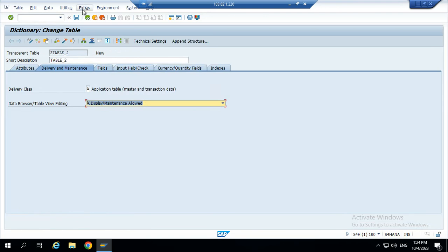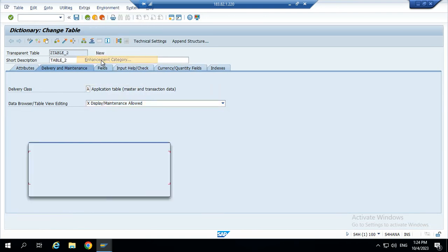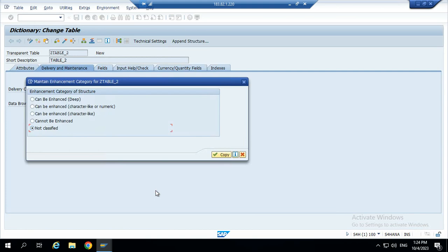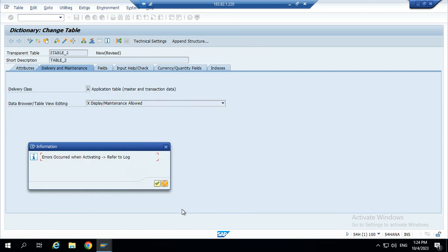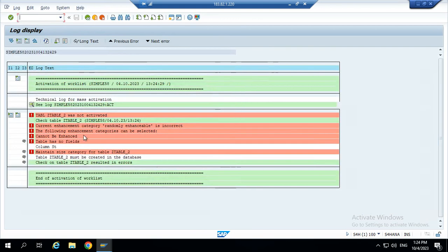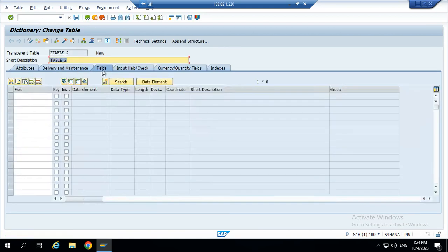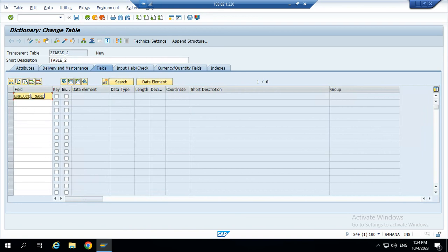Now go to extras. We give the enhancement category. Can be enhanced to date. Now activated. Table was not activated. Because we can't give any field name. We have created the field for the employee ID.